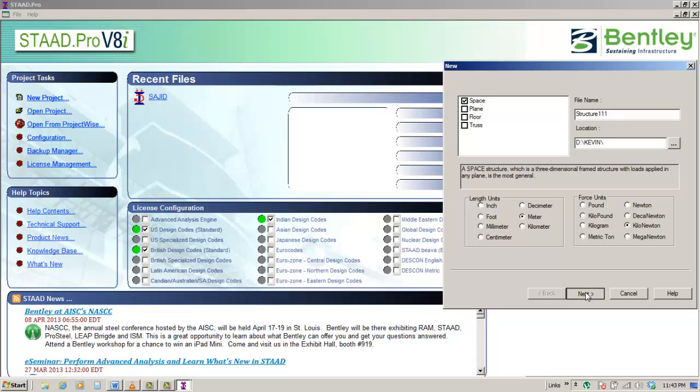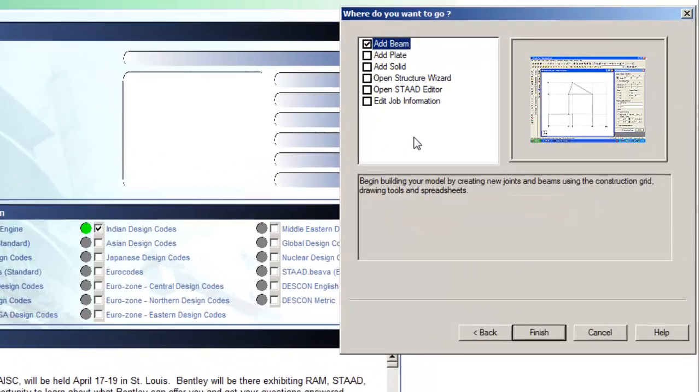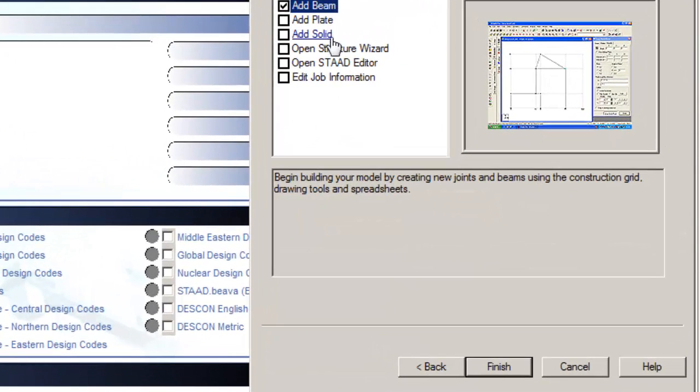As a user, you have the ability to change the units at any point to whatever desired units. STAAD Pro internally will make the necessary conversion.